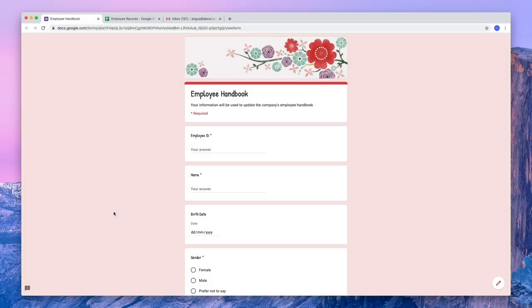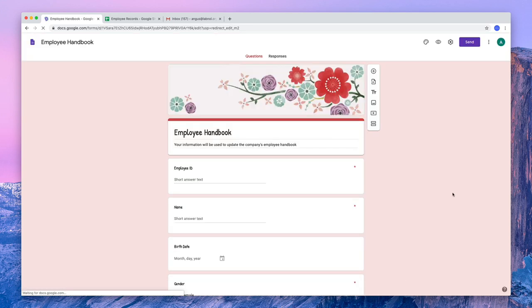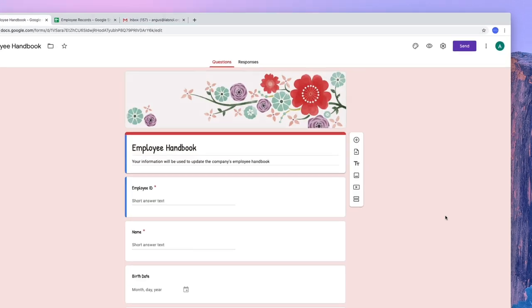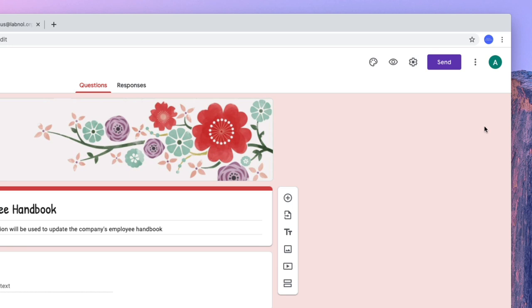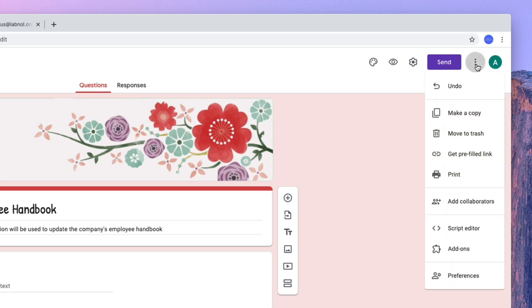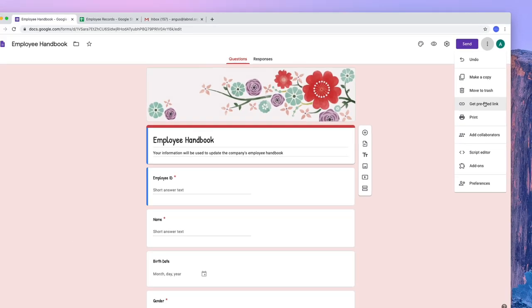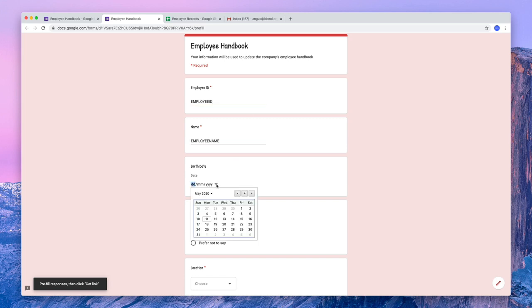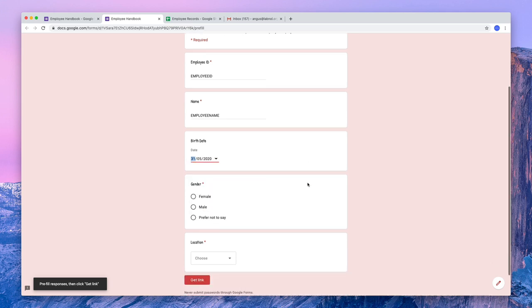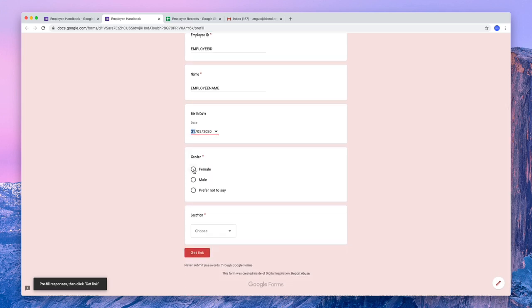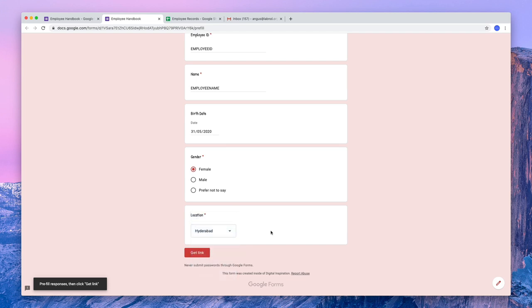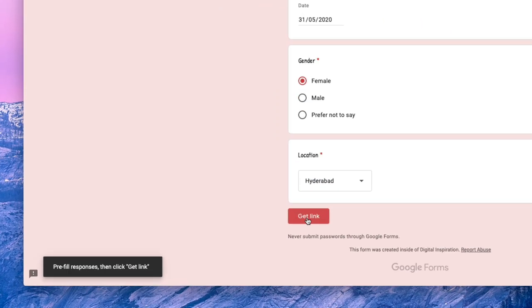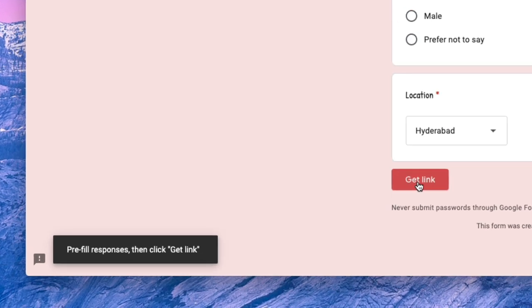To get started, open your Google Form and switch to the editor mode. Now here click the three dot menu in the top left and click the get pre-fill link option. Now fill in this form with some dummy data. I'll put in a random employee ID, a random name, some random date. And maybe I'll choose female as a gender and Hyderabad for the location. Next I'll click the get link button to generate the pre-filled link.